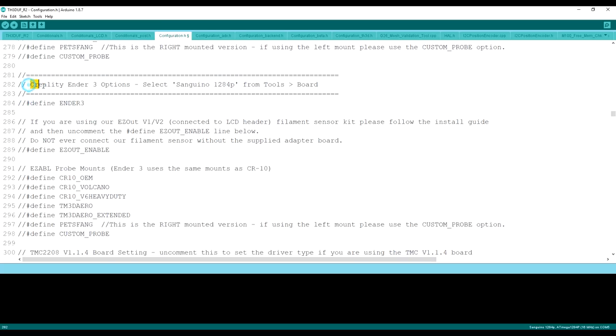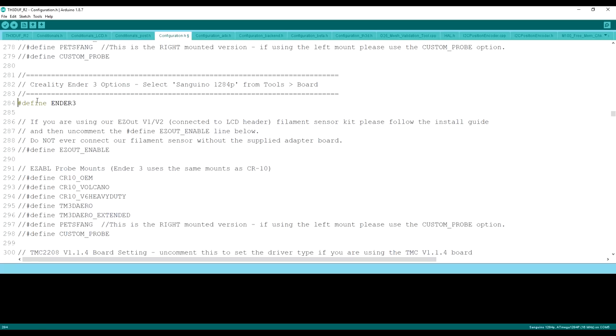Just look for Creality Ender 3 options. And all we have to do to enable the Creality Ender 3 on this firmware is go ahead and remove those two slashes just like that. Now you'll notice that this turned green and you are good to go.